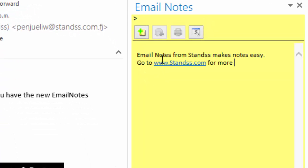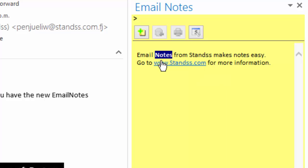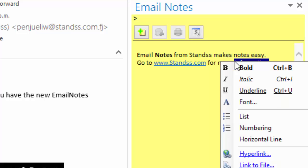Type in your note. You can format your note by highlighting and then right-clicking for options such as Bold or Italic. The right-click menu has other options that you can check out.